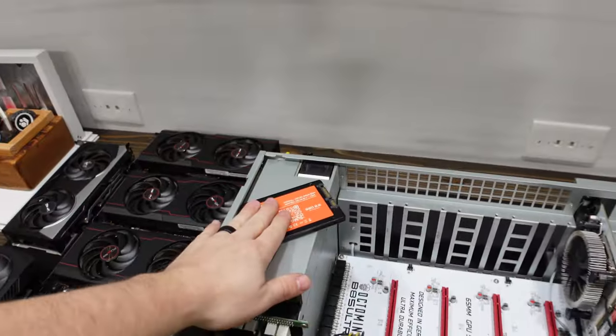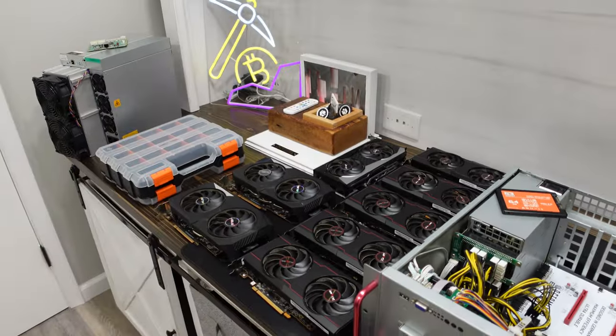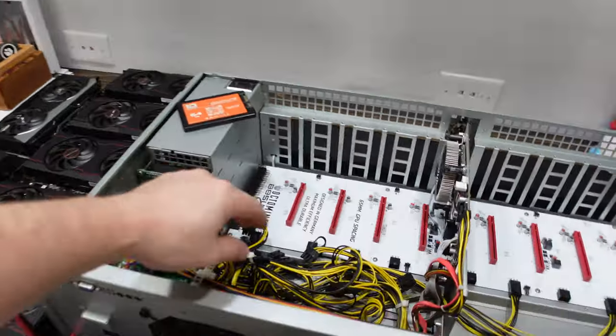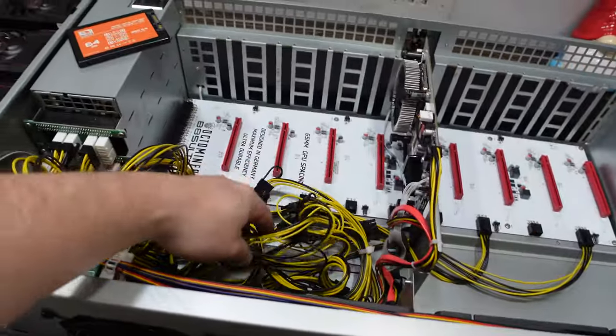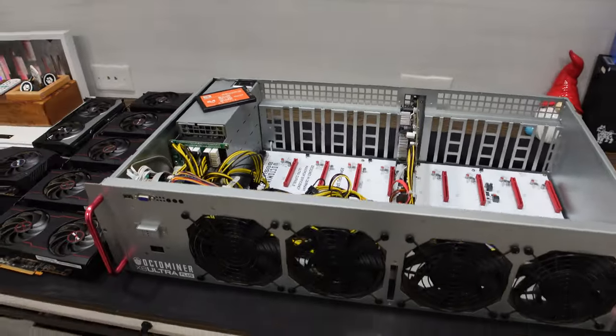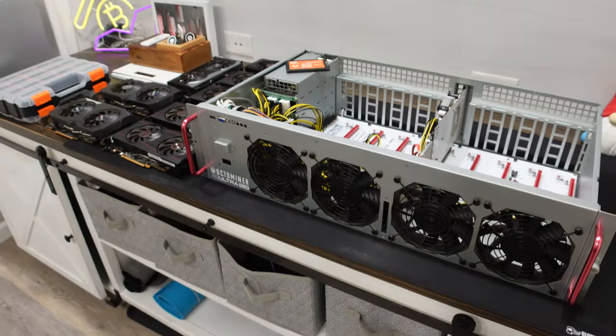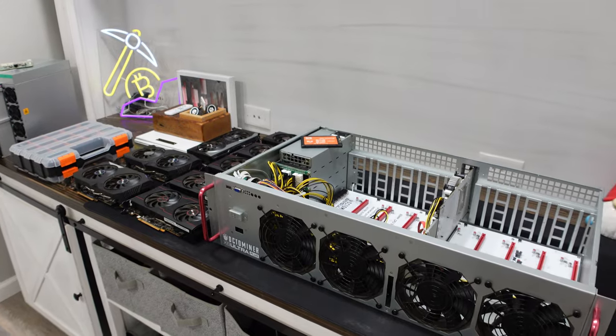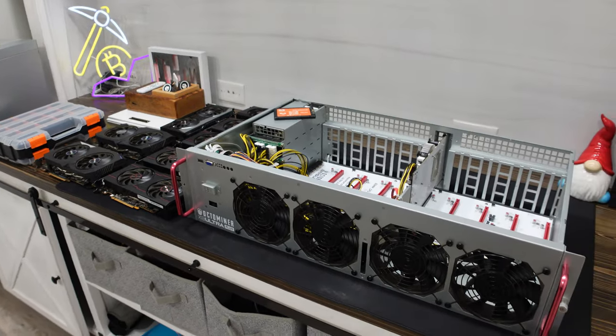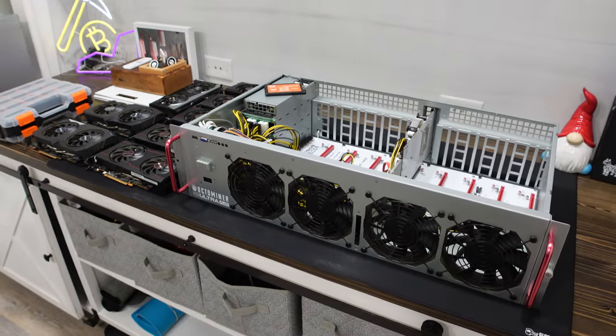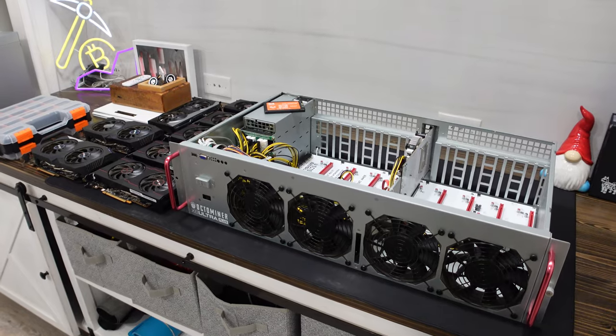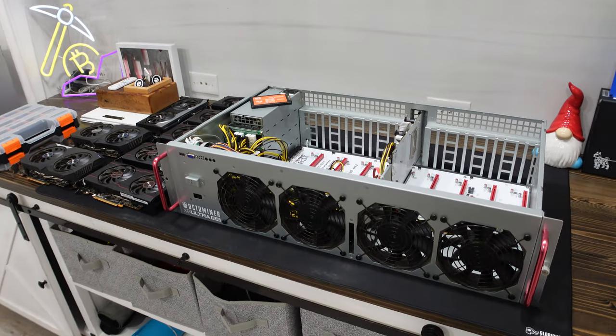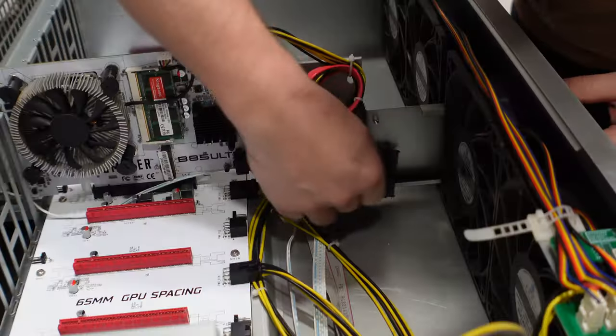We're going to get our hard drive installed in the front and then get our GPUs slotted and get them wired up with power. And then we're going to jump over to the computer. There's a few things we need to do. We need to pick a pool what we're going to mine to, and then we also need to set up our Carlson wallet, which Carlson now has a web wallet. So we'll be using that for today's video and getting that all set up in HiveOS.